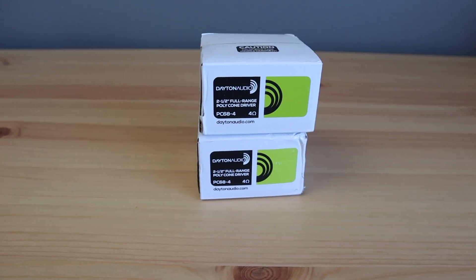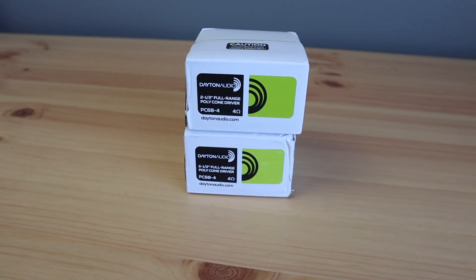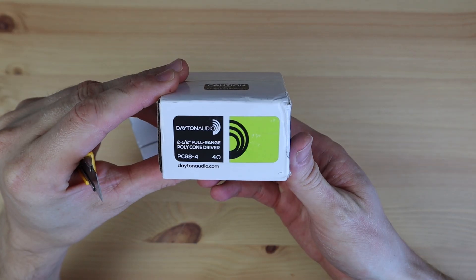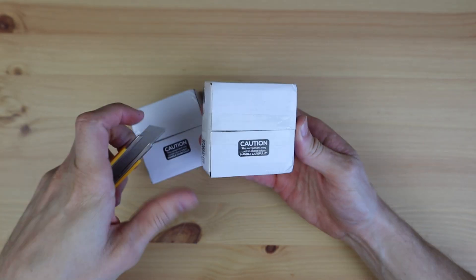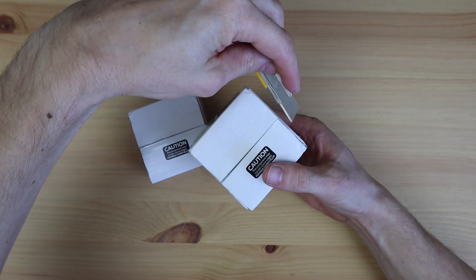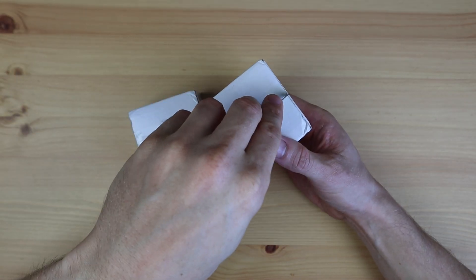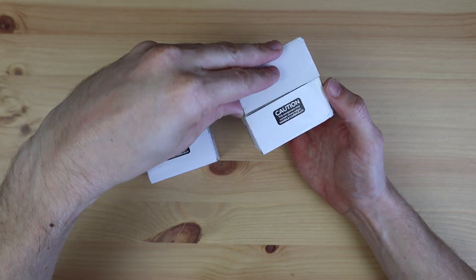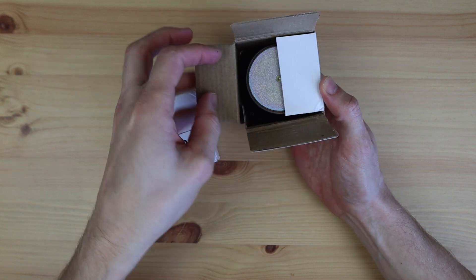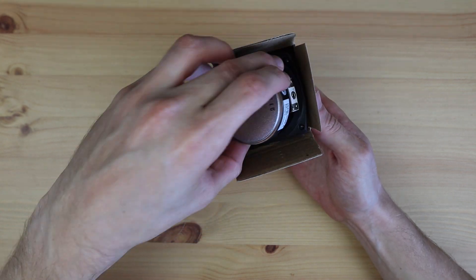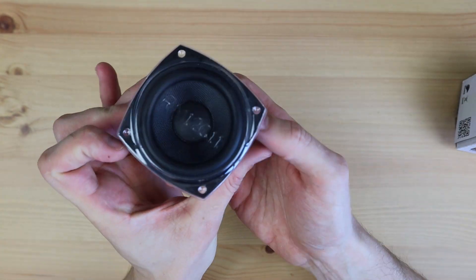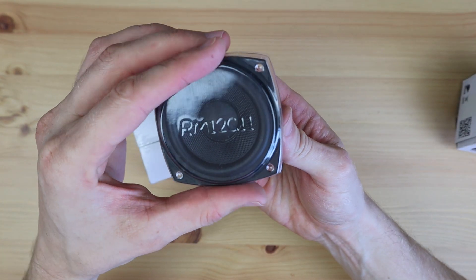I felt that the slightly larger 2.5-inch drivers would provide a bit more bass than the 2-inch ones they used. And I didn't want to go down the path of including tweeters and a sub as this would increase the size and cost quite substantially.